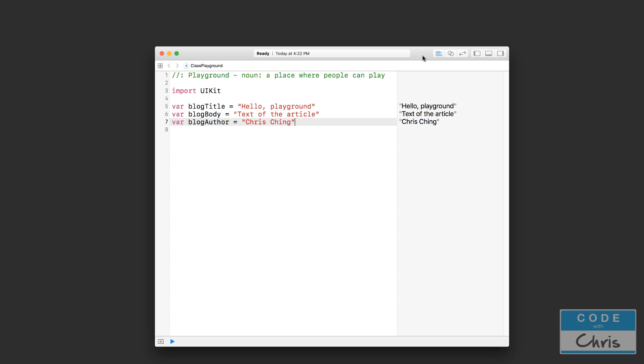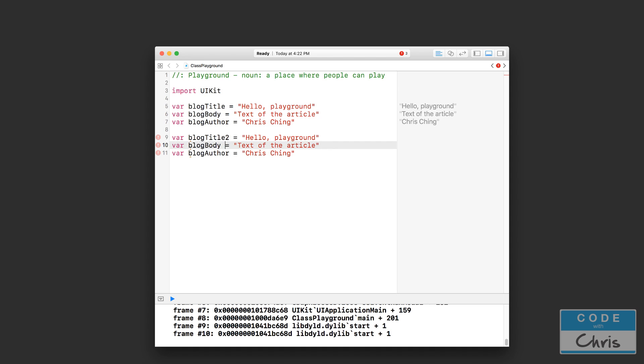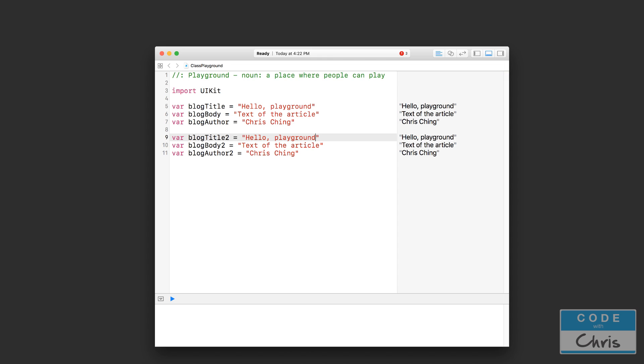Now let's say I had two blog posts. What would I do in this case? I might have another set of variables down here, and of course I can't have the same variable names, so let's just append '2' to these variable names. Let's say this is 'goodbye playground.' Now this is what I have for two blog articles. What if I had 10? What if I had 100? How many variables would I have then? It'd be a ton, right? It'd be a mess. There needs to be a better way to represent a blog post to group these variables together.